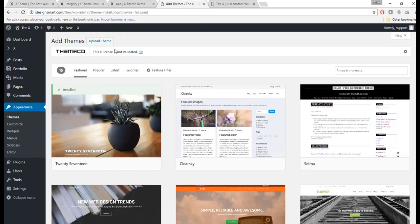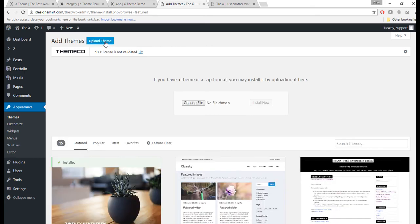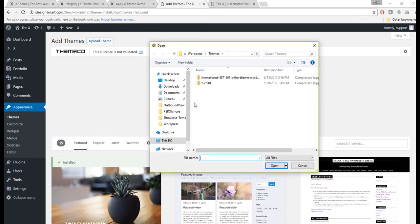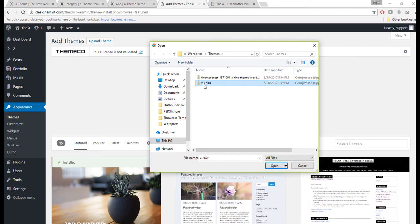Upload Theme. By the way, if you do not have the child theme, I will put that in the link of my description as a download. So you can go to the link and download this x-child.zip.